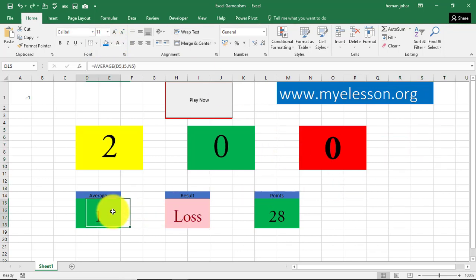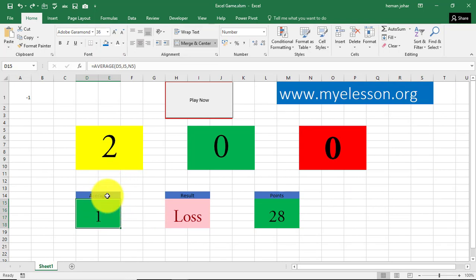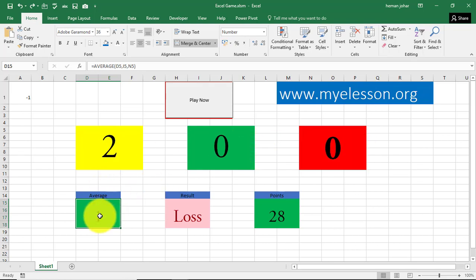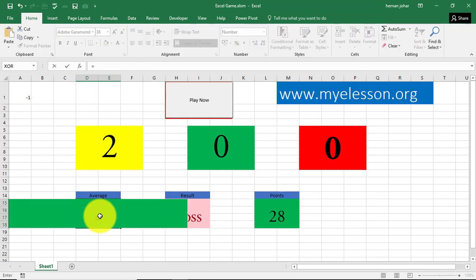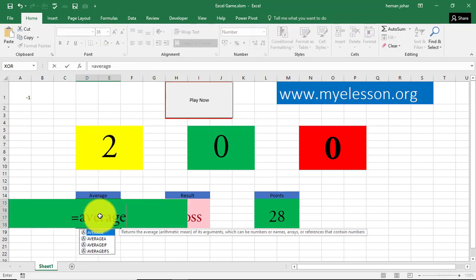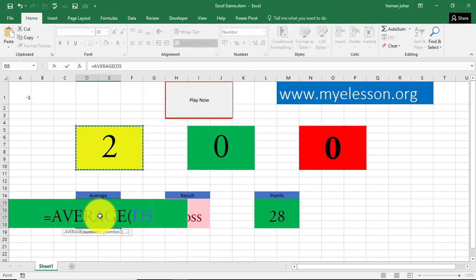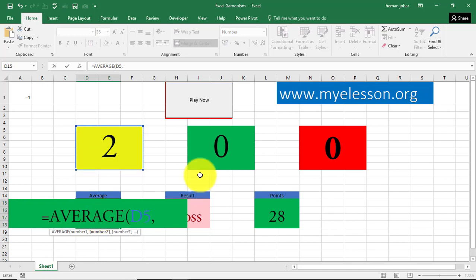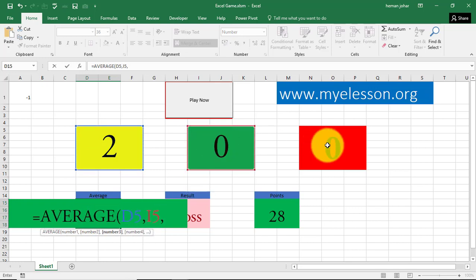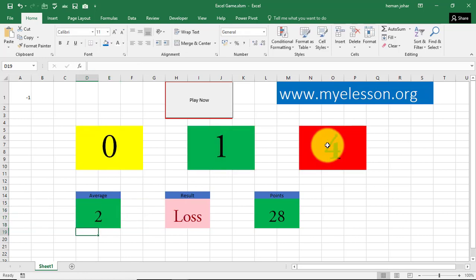And then, over here, I calculated the average. This is just to tell the user what is the average of these. So, how I did that is equal to average of this cell, comma, this cell, comma, this cell, bracket close.